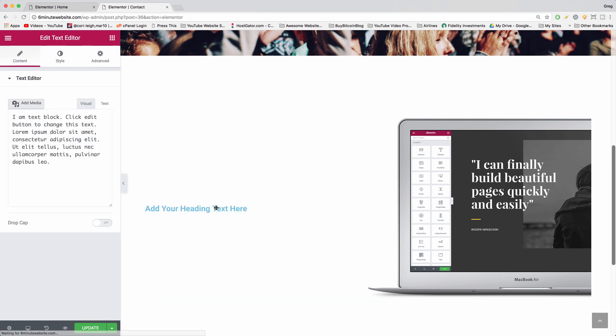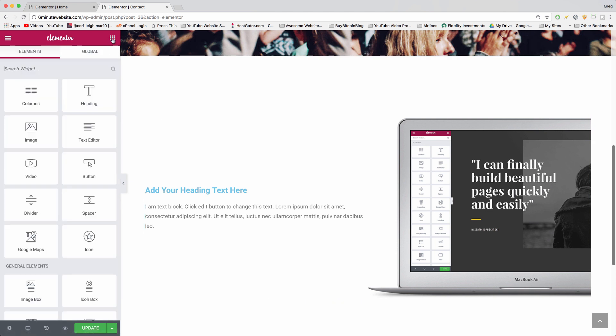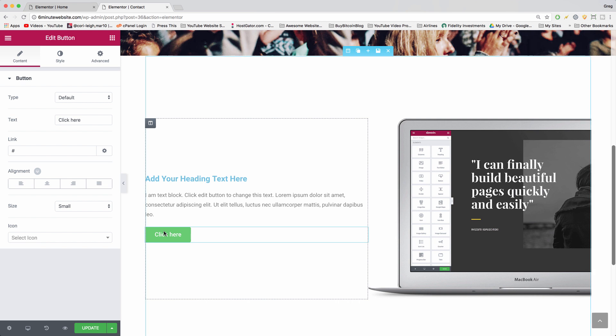We're going to put it in right beneath it. There you go. And nine boxes and button. Perfect.